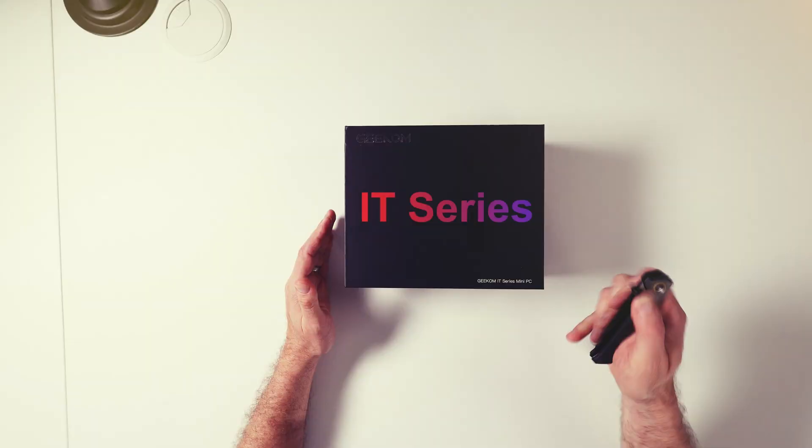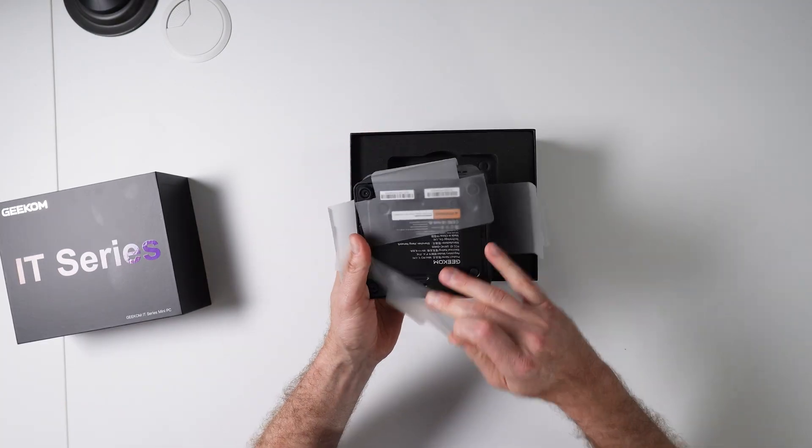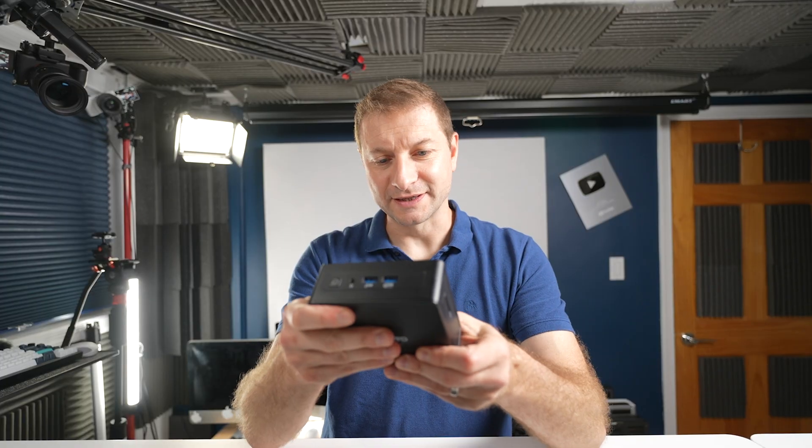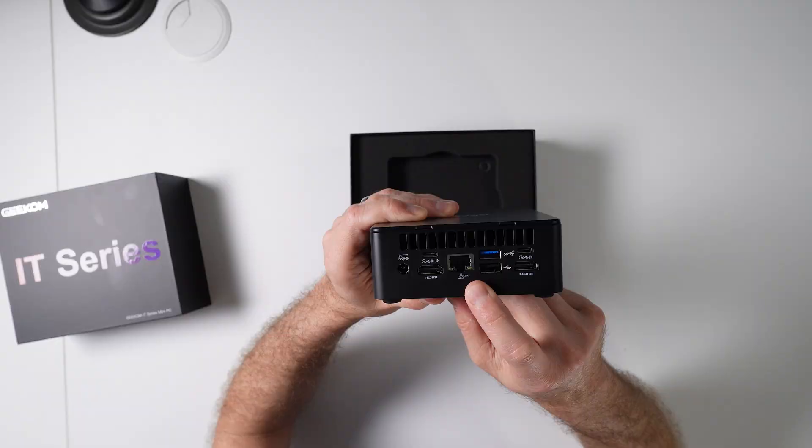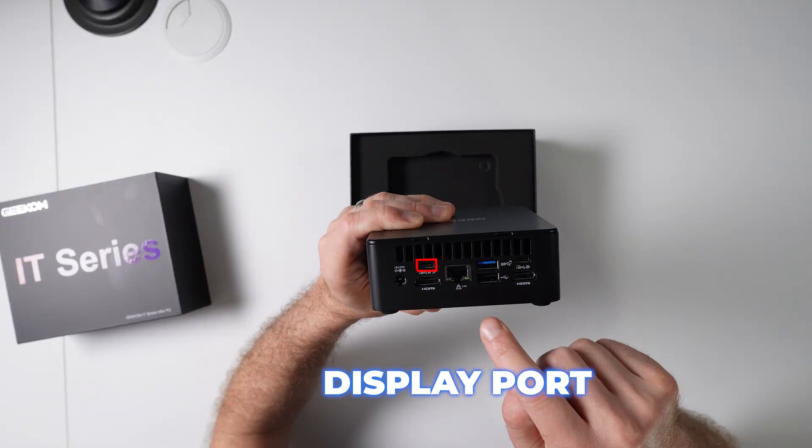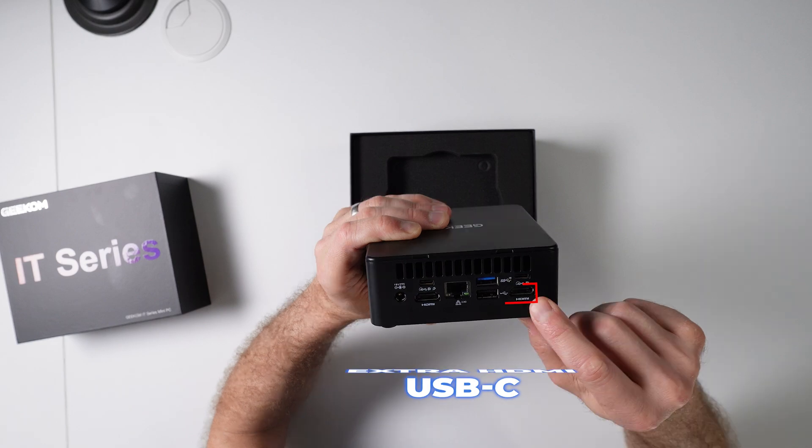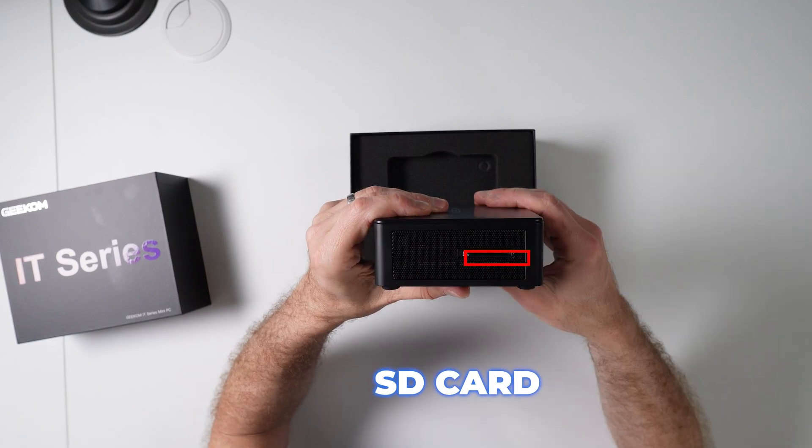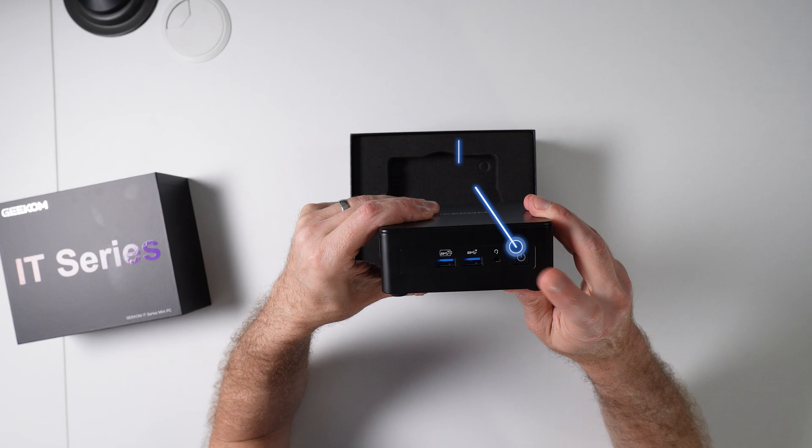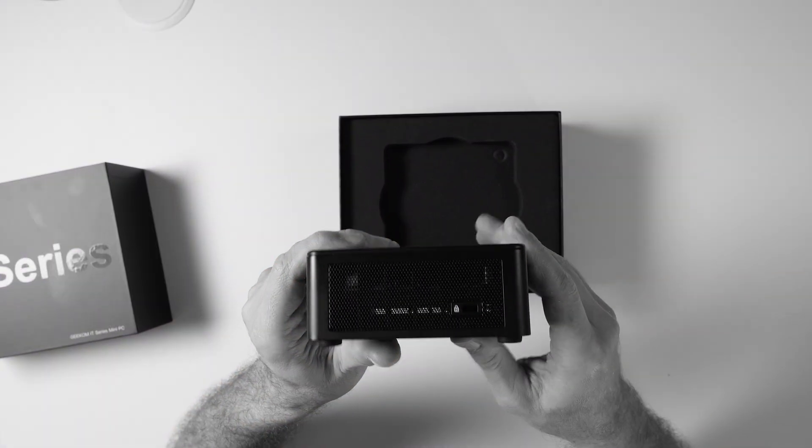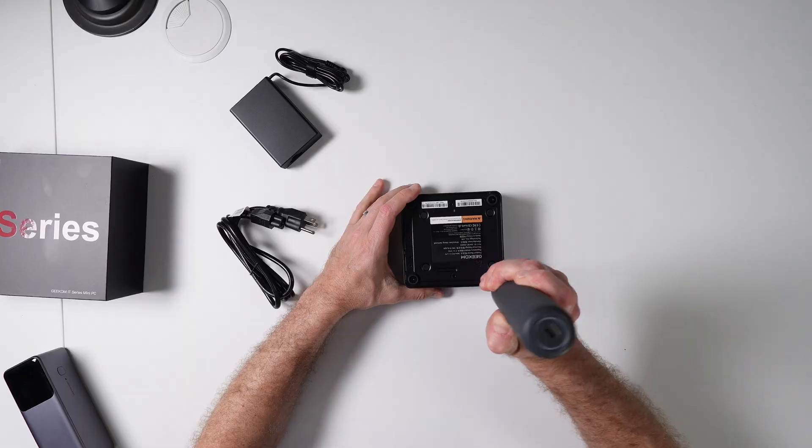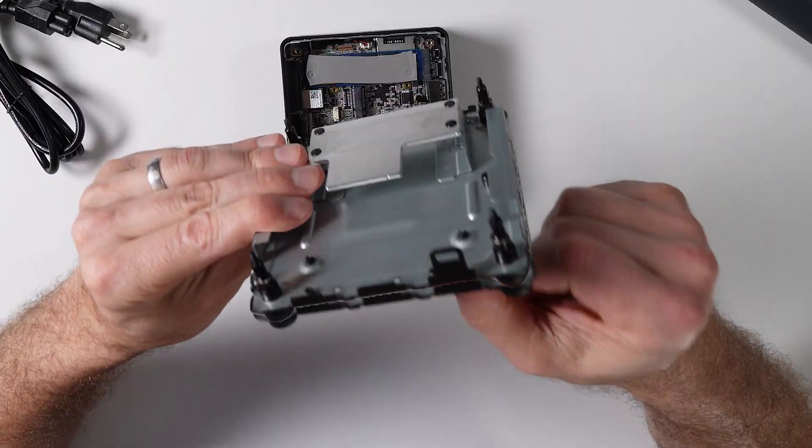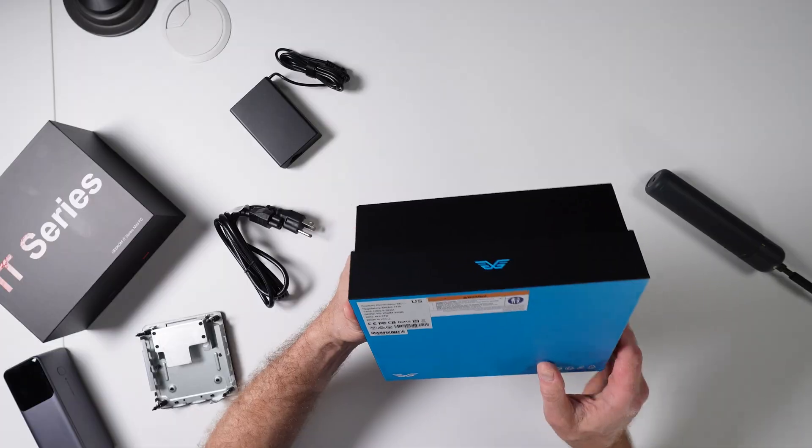This thing's actually really solid. 2.5 gig ethernet, HDMI, DisplayPort, USB-A, USB-C with 40 gigs, and another HDMI port. SD card on this side, two more USB-As, headphone jack and a power button, and then this fancy thing that I don't know anybody that uses it.